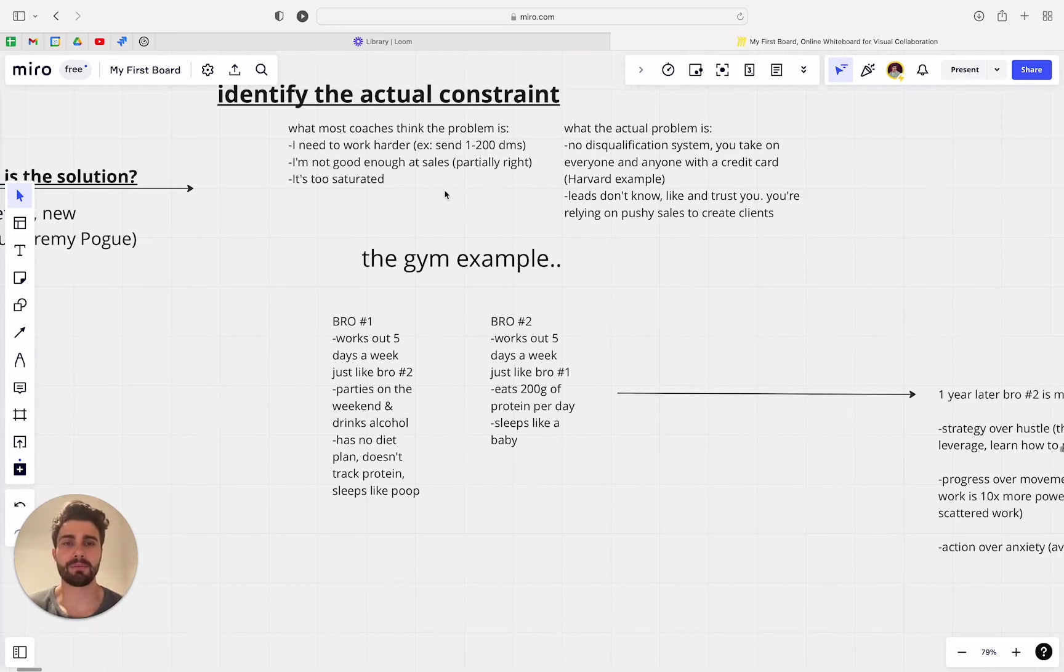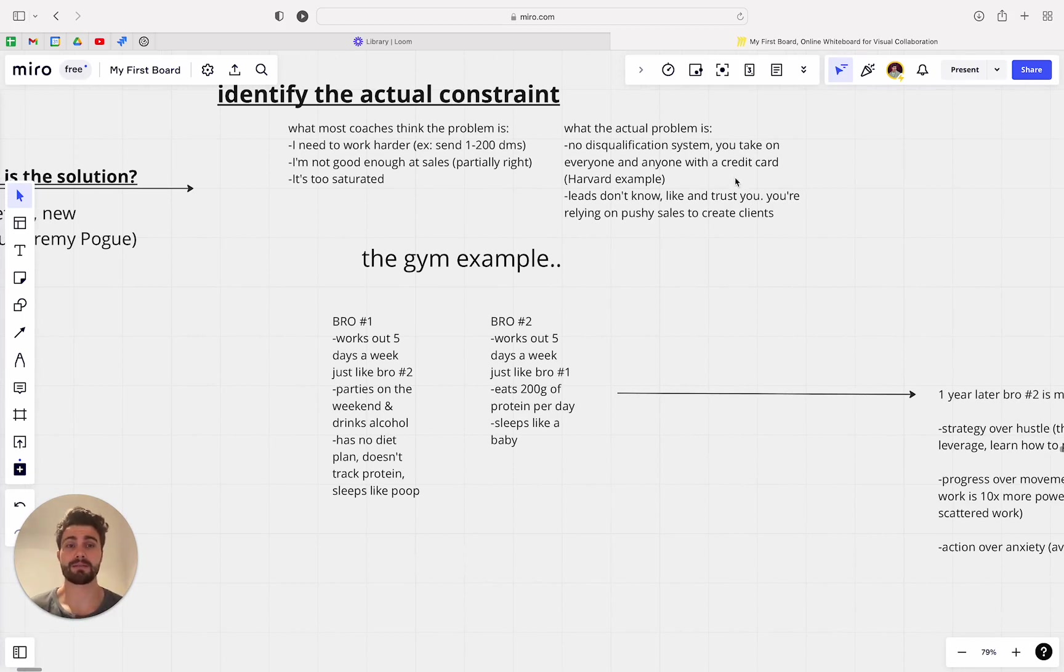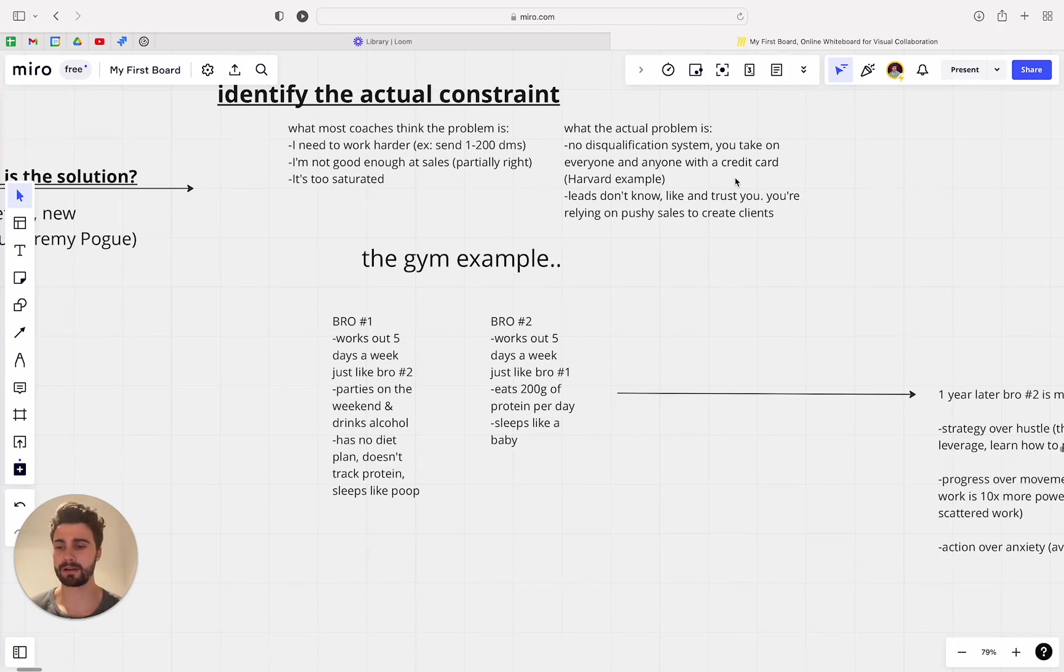And so what the actual problem is, you just don't have a disqualification system and you just take on anyone and everyone with a credit card.